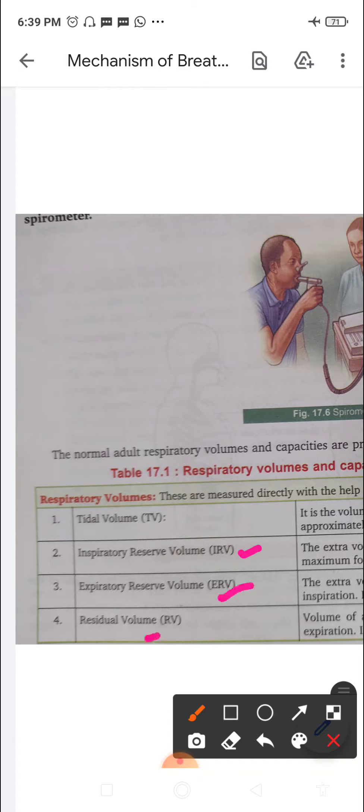The residual volume is the volume of air remaining in the lungs even after a maximum forced expiration — even after forcing out all the air, some remains inside the lung. This is about 1100 to 1200 ml.